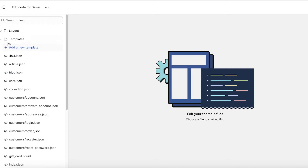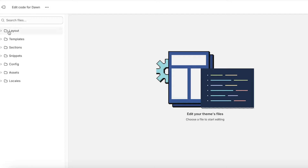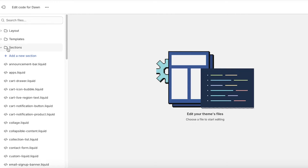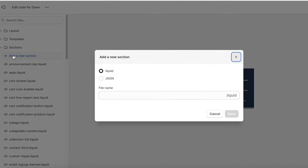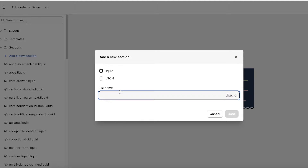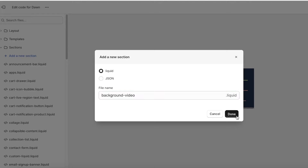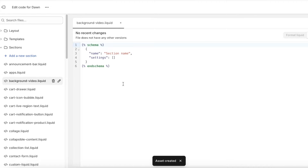In our code, we're going to close up all of the sections folders. Once you close those folders, you'll find only a couple of folders, and one of them is Sections. Click on Sections, then click Add a New Section. Keep it as .liquid and name it background-video — so background-video.liquid — then click Done.